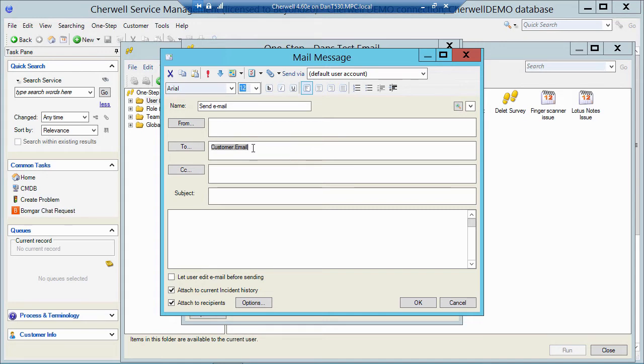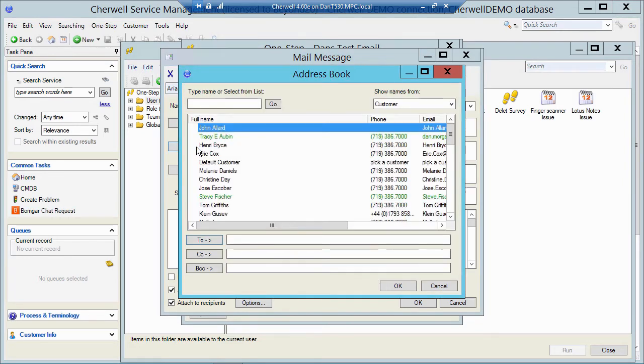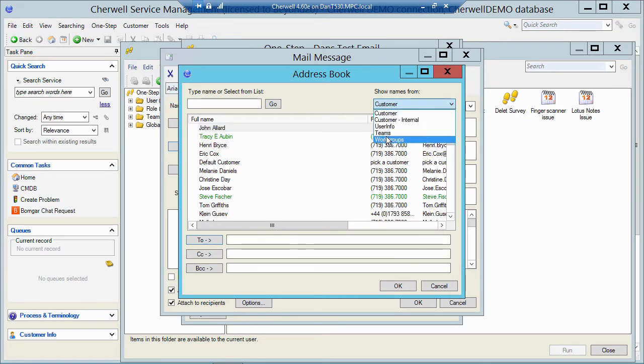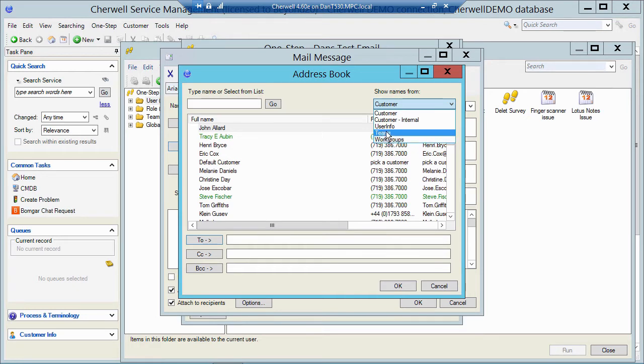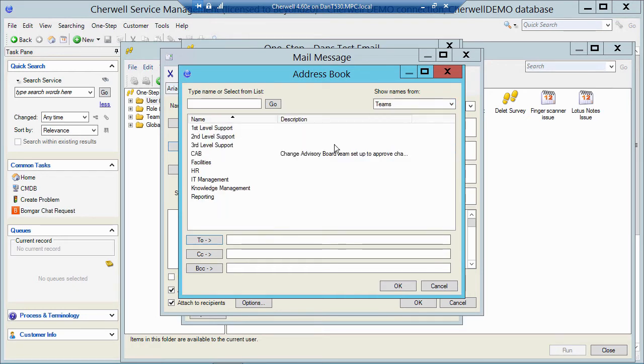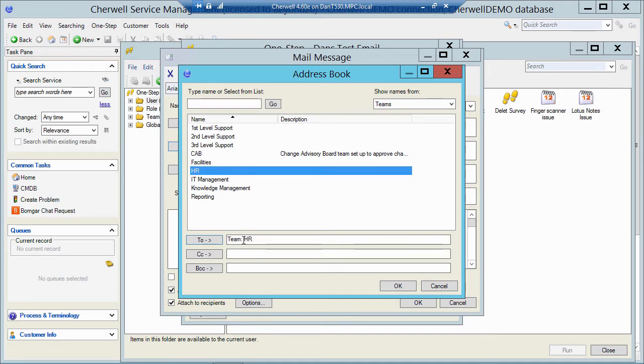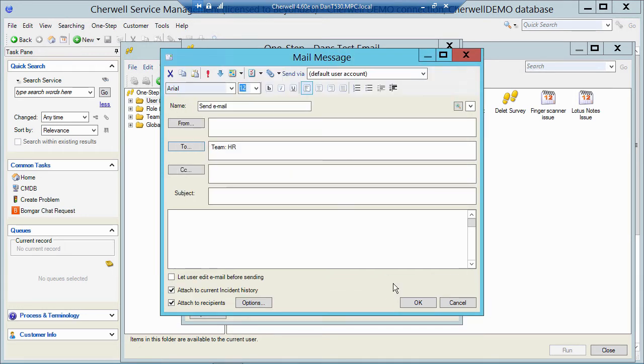But maybe I want to send it out to the team that owns the ticket. So let me highlight over the customer information and delete that. If I click on the to field, in the upper right corner under show names from, we have two new choices now. If I hit the drop-down, I have teams and I have work groups. So if I click on teams here, it's going to show me the teams that are in ShareWell in the admin tool under security. So if I double click on something like HR and click OK,